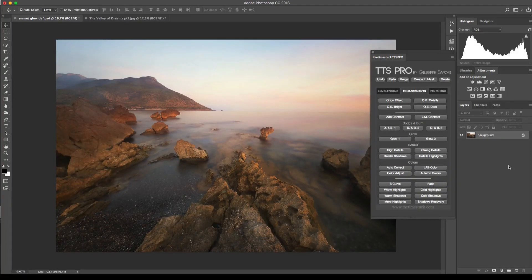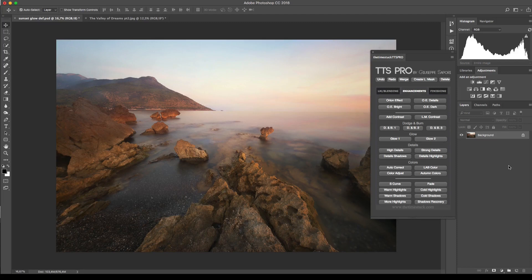Hi guys, I'm Giuseppe Saporri and welcome to another TTS PRO tutorial. Today I'm gonna show you how to use the color tools located in the enhancement page of the panel.